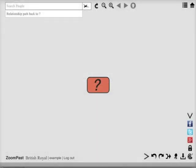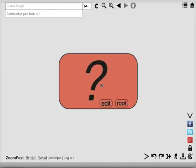You'll begin with just one person represented by a question mark in the middle of the screen. First click on that person and press the edit button.